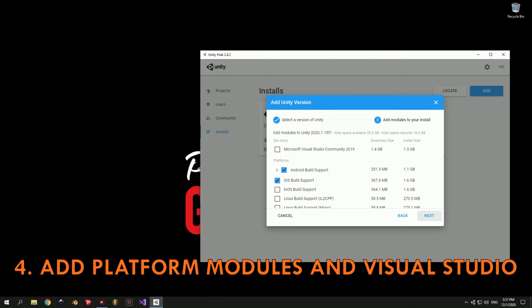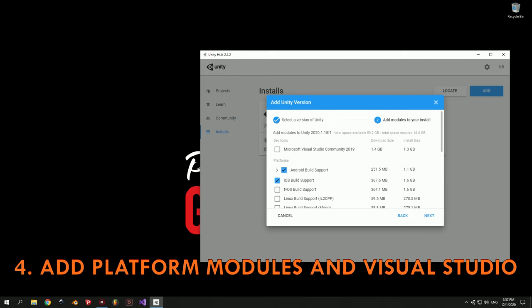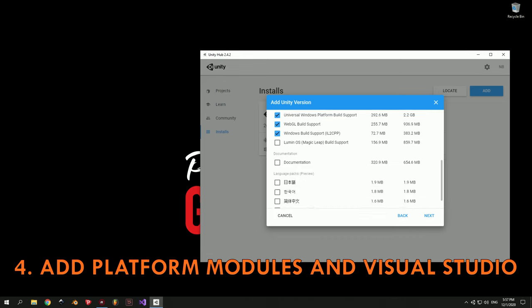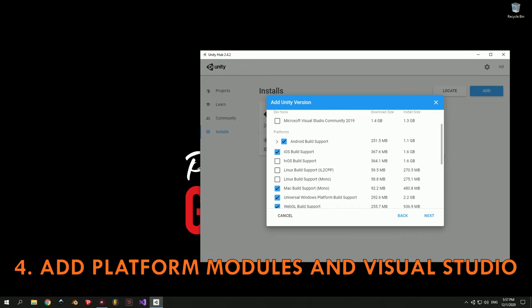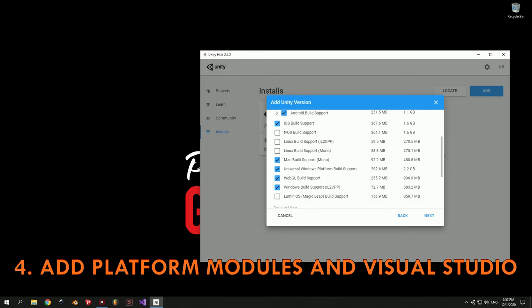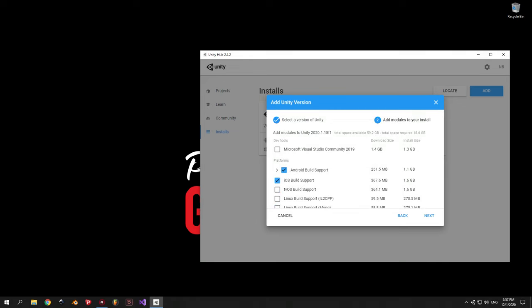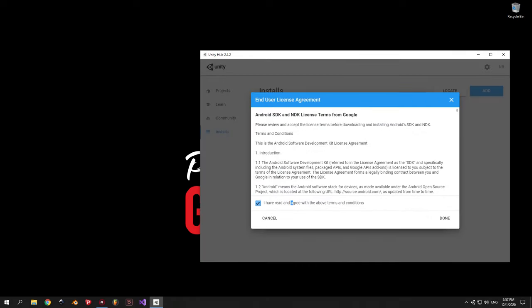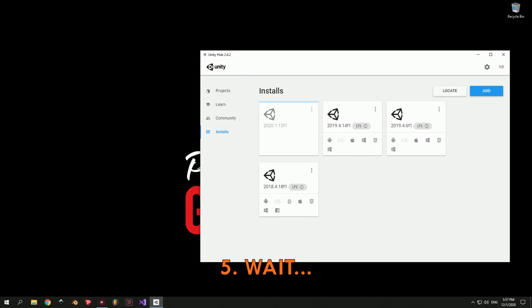Next up we have to choose all the modules and additional programs that we want to install. First of all I recommend you install Microsoft Visual Studio if you don't have it yet. It's the program that we will use to write our code. After that feel free to pick any platform that you want to build for. I usually go for Android, iOS, Mac, Windows and WebGL. Basically what these modules do is they allow you to take the games that you already made and put them on these platforms as a playable game. When you're ready to continue accept all the conditions, press Done and wait for it to install.